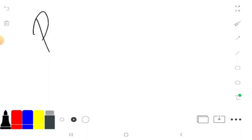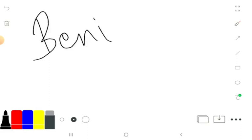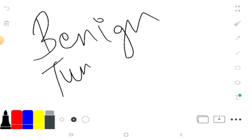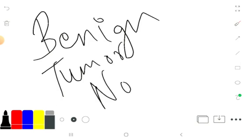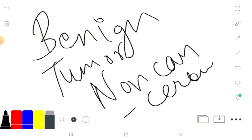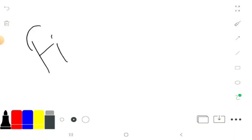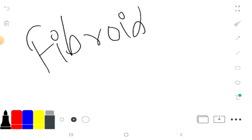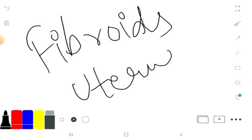Benign tumors, which are non-cancerous, are not spreading to or invading other tissues. If the cells are not cancerous, the tumor is benign. The benign tumor is less worrisome unless it is pressing on nearby tissue, nerves, or blood vessels, causing damage.